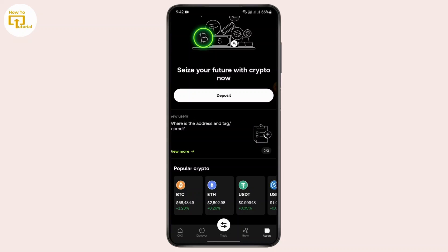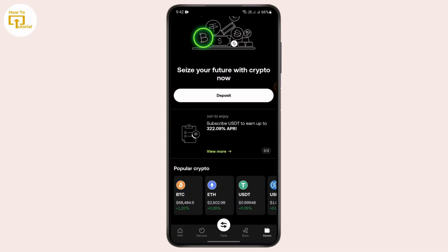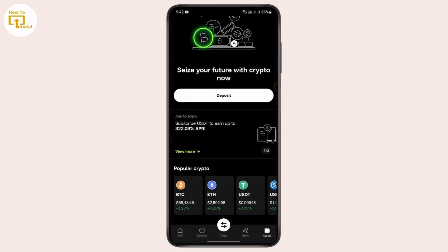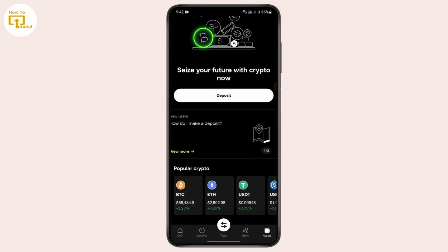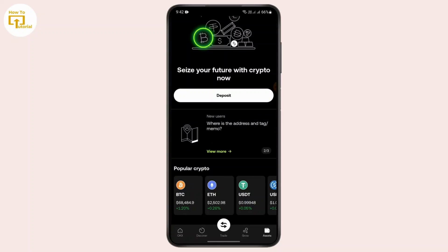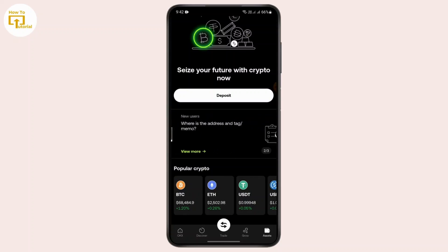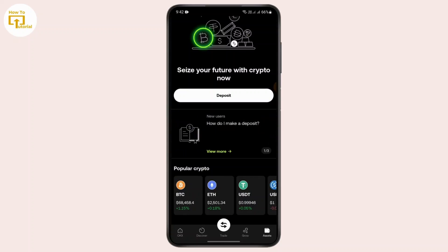In order to send USD from OKX, first of all, you need to download the OKX application on your device. After downloading it, simply log in to your account and open the app.